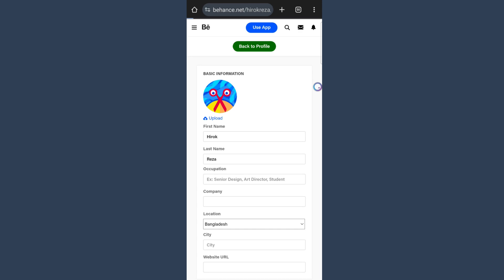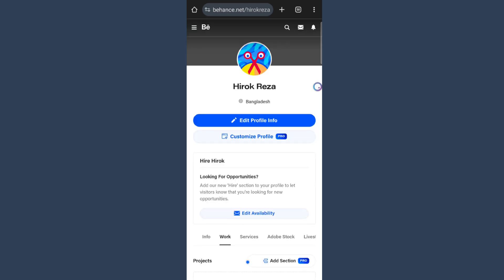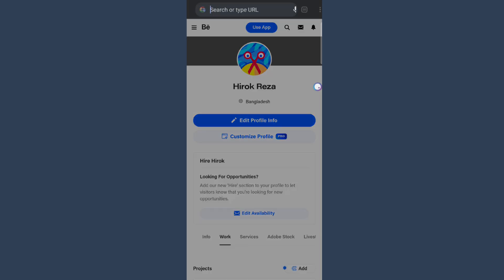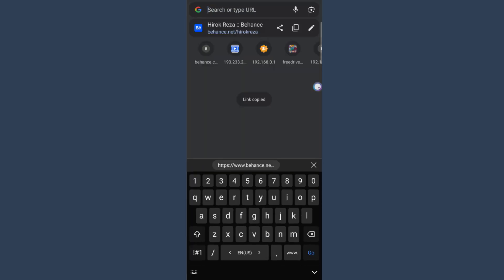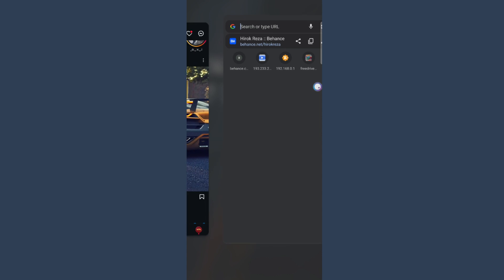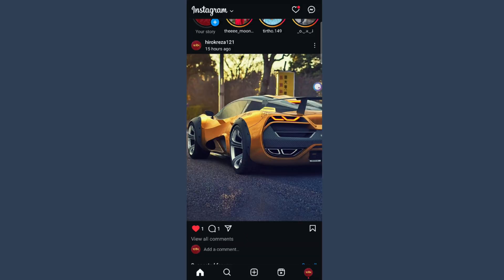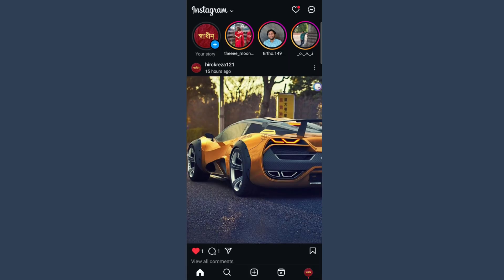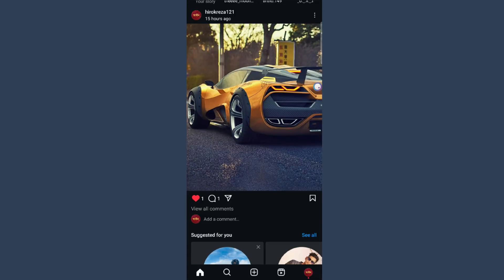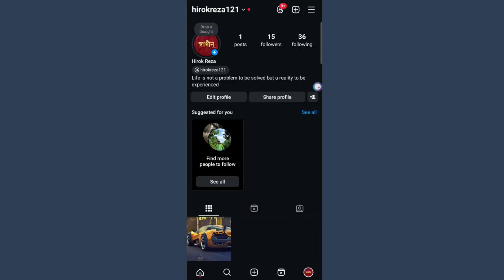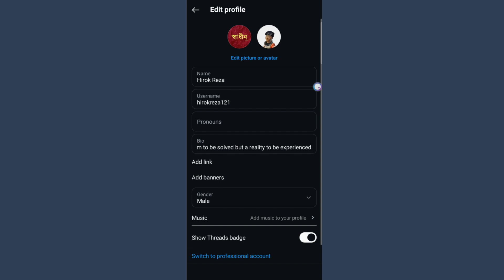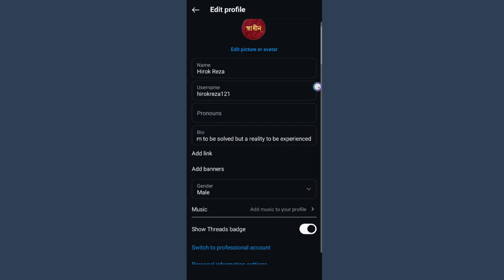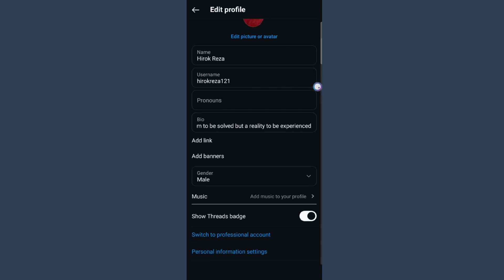Then copy the link of your profile and open the Instagram application. Go to your profile, click on Edit Profile, and you will see an option to add a link.